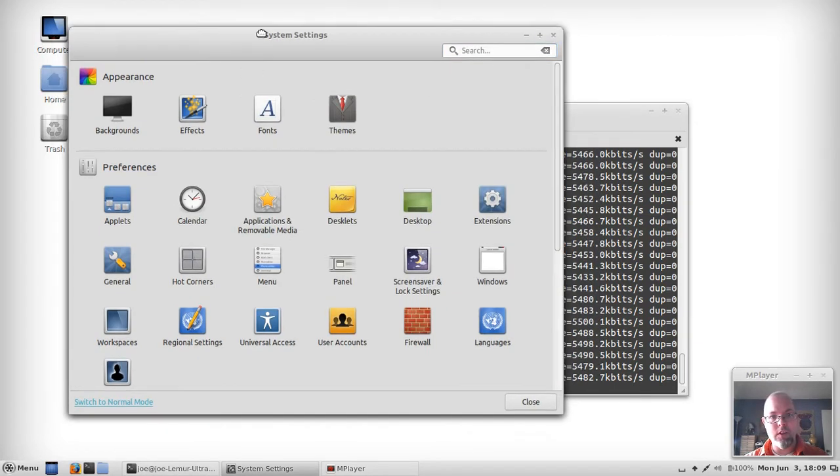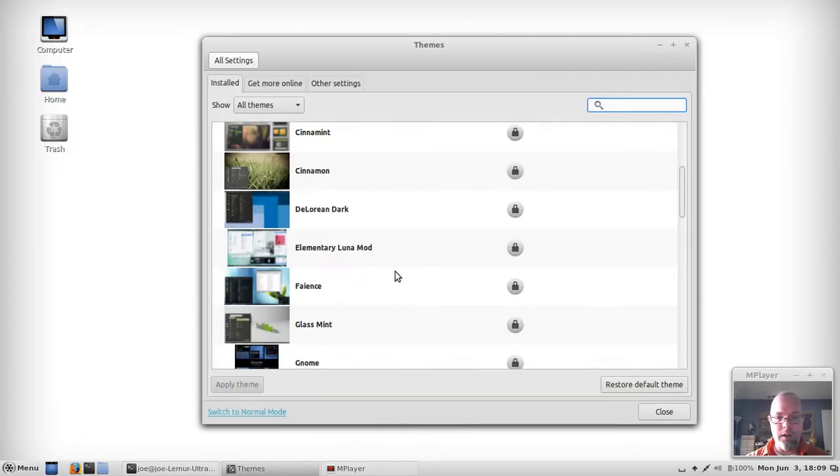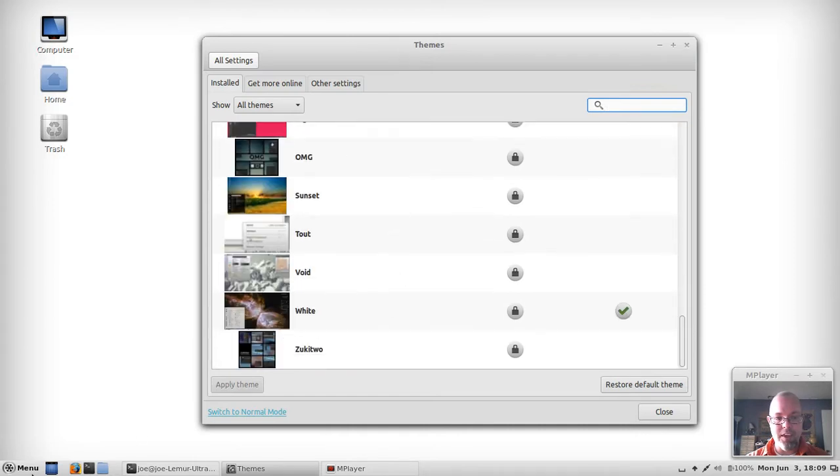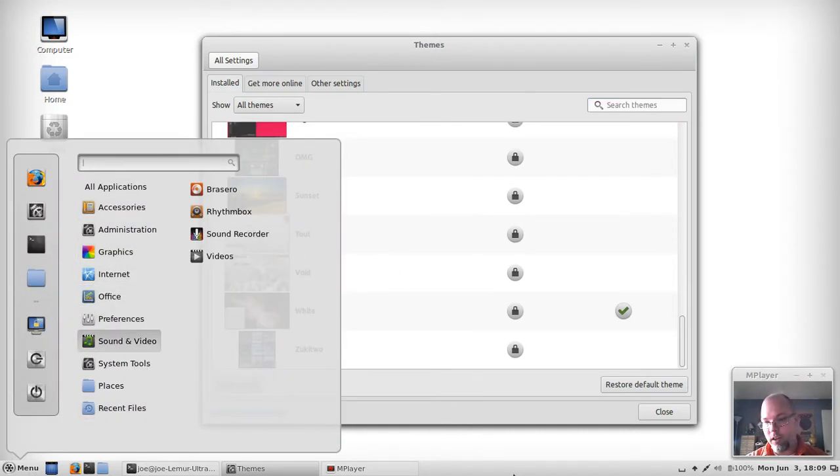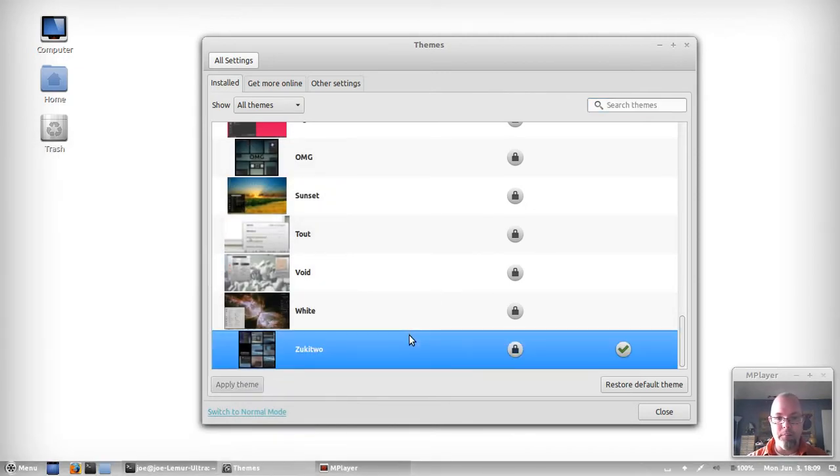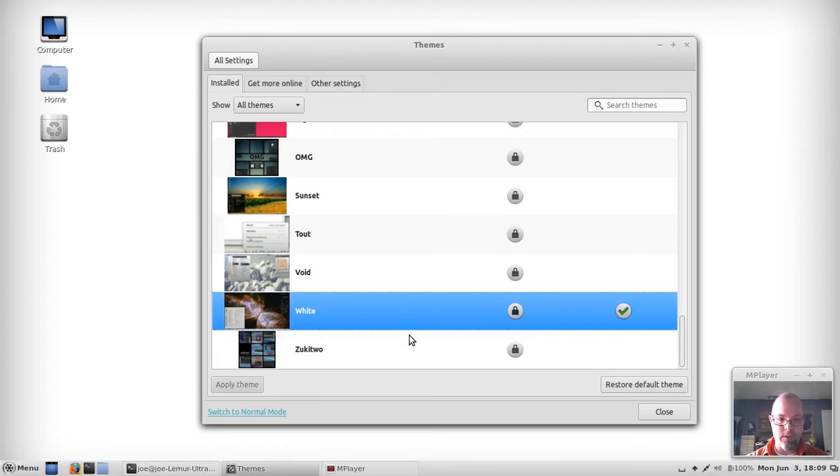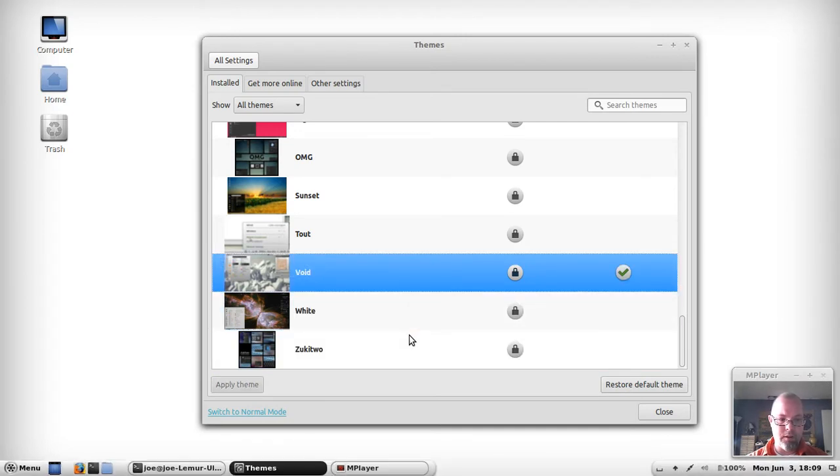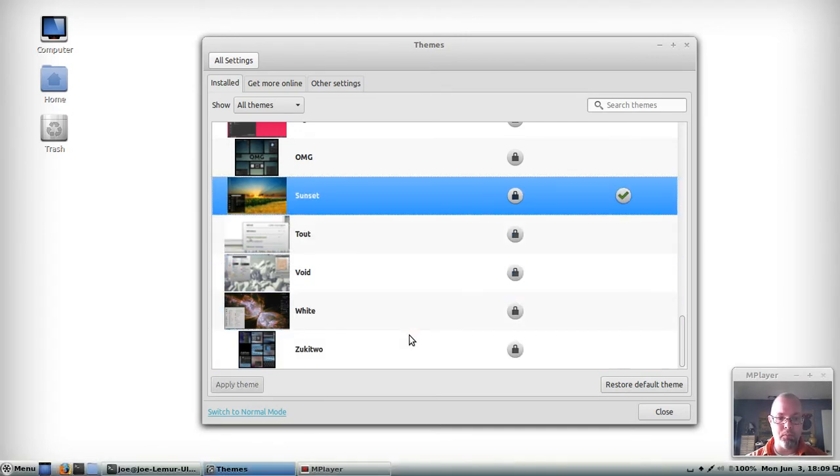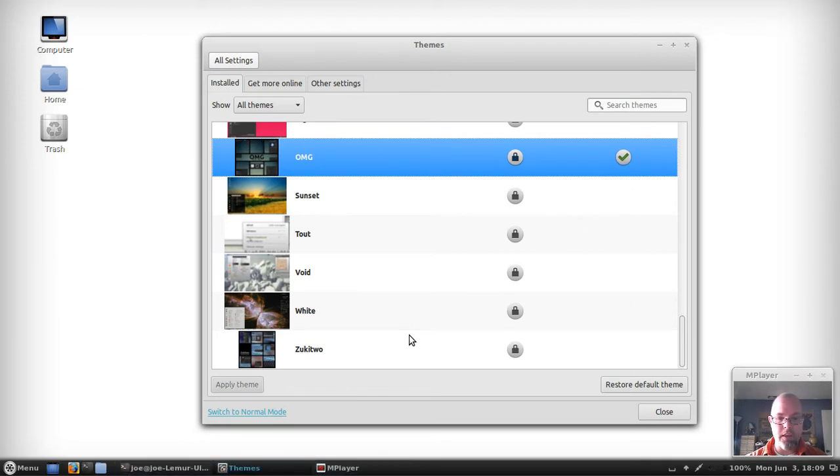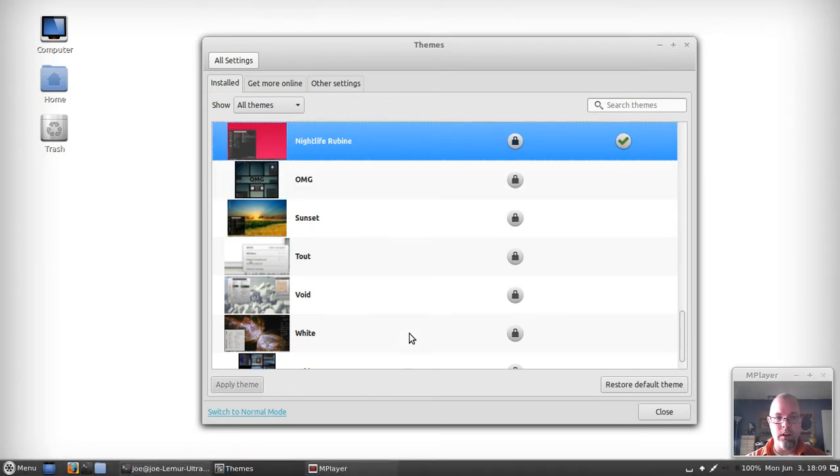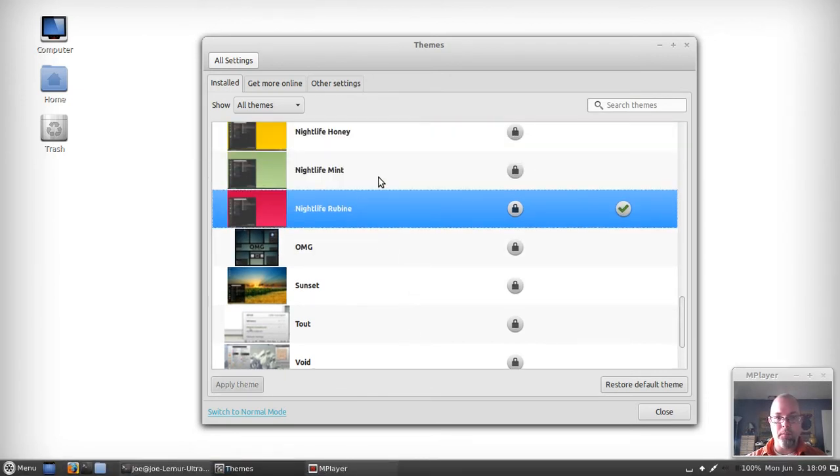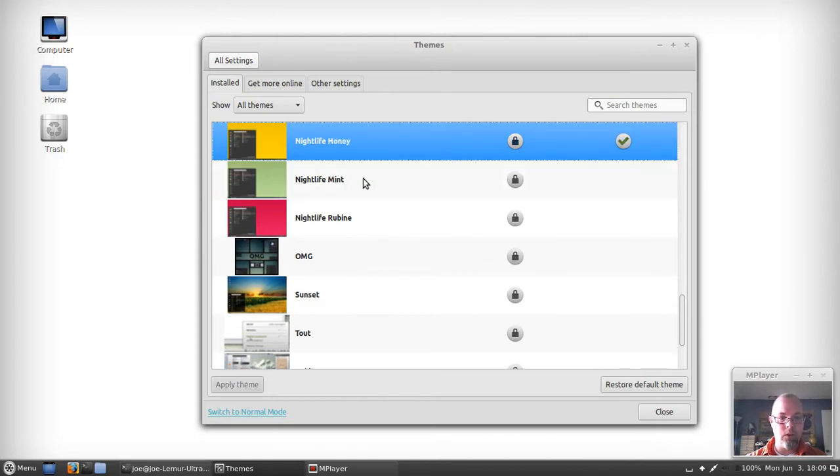You can see that they've themed the system to make it white rather than a dark gray. I think it looks pretty good. After all, it's Snow Linux, right? But unlike Linux Mint, they're offering up several themes pre-installed, and it's also a much smaller ISO to download.